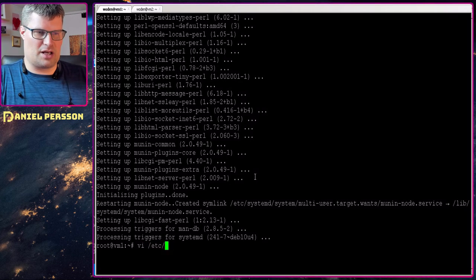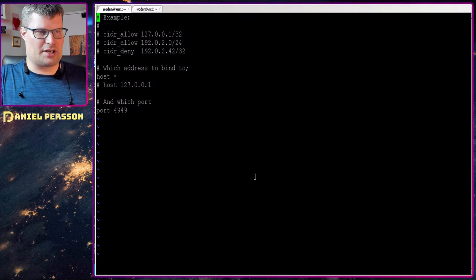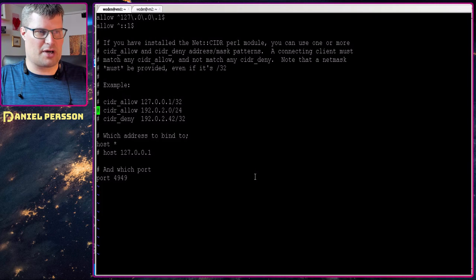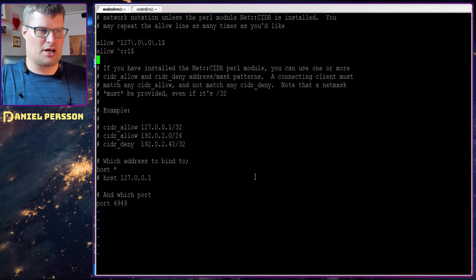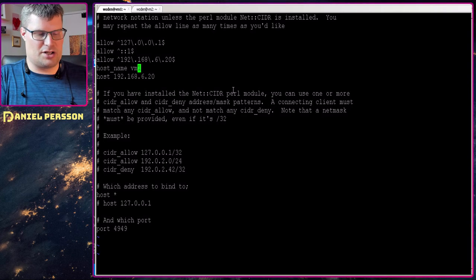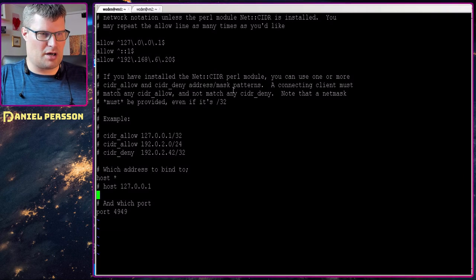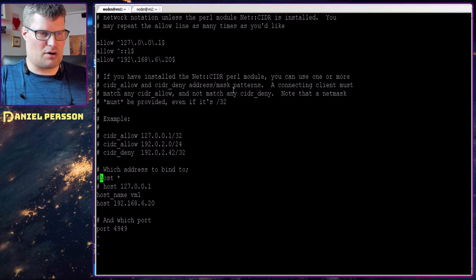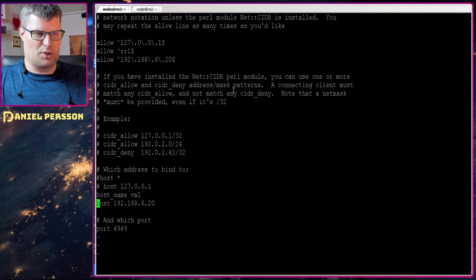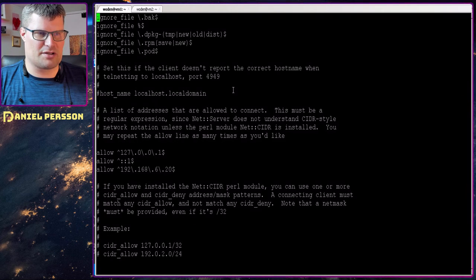We will go into /etc/munin/munin-node configuration and down here we see that we have some ports and we have some allow statements. So I will just put that configuration here — I can delete two lines and then put them down here by the host. So we have a hostname of vm1 and we have this host variable here. I think the host configuration for name is a bit further up here.